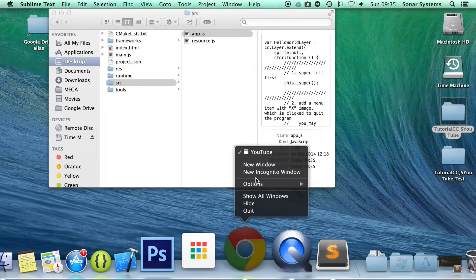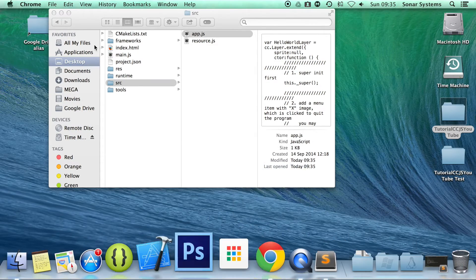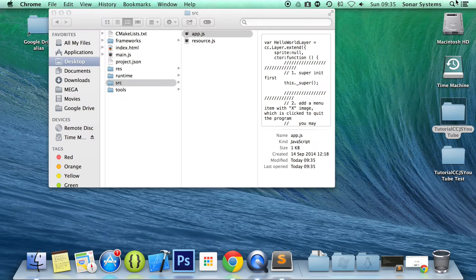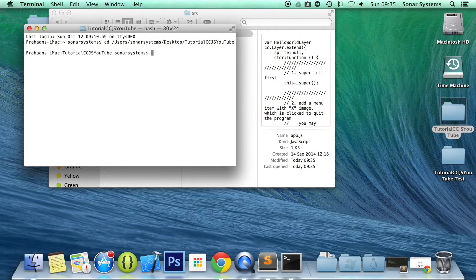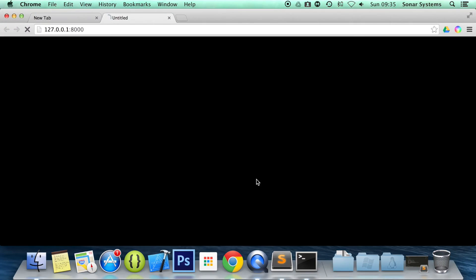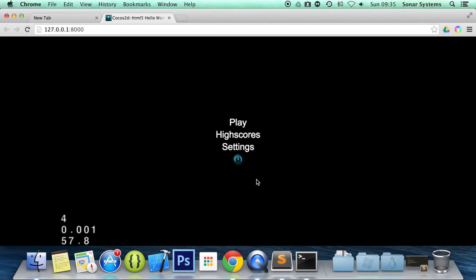Now if we just open up our web browser, open up terminal, cd to our project directory, and run our project. As you can see, they have now aligned vertically. Obviously there is no spacing — they are literally just one on top of each other — and they can still be used as normal.